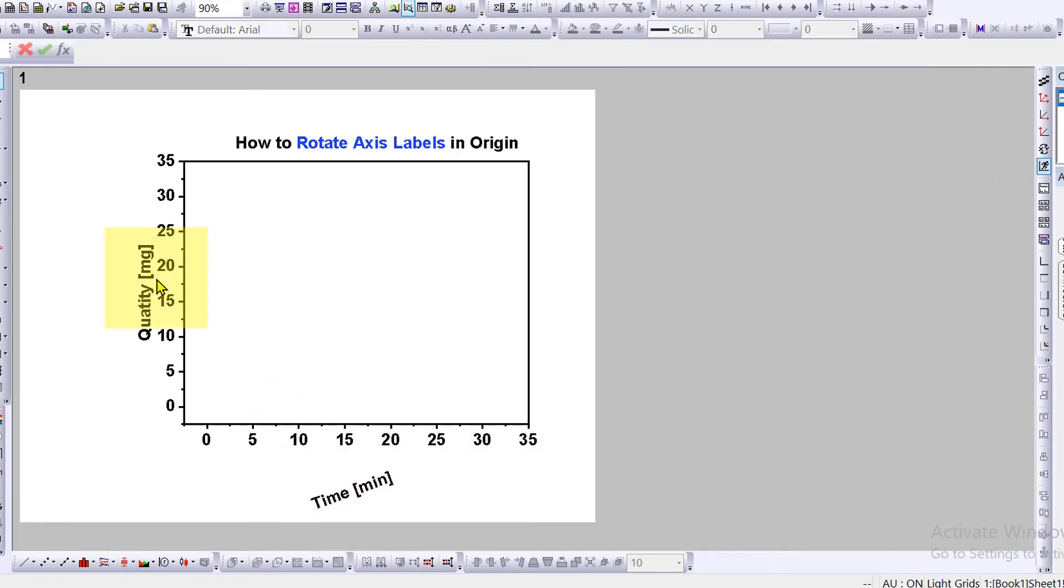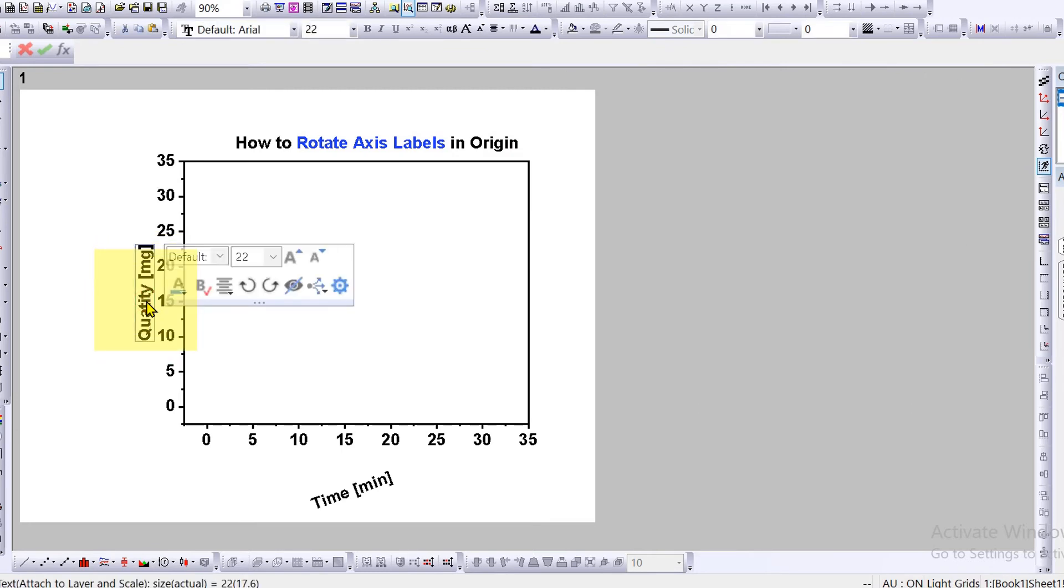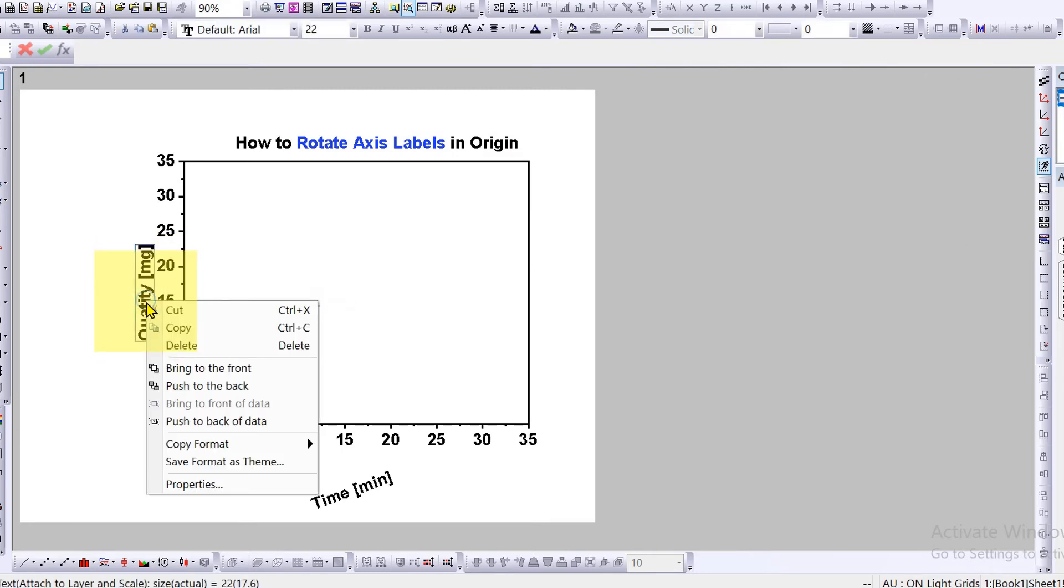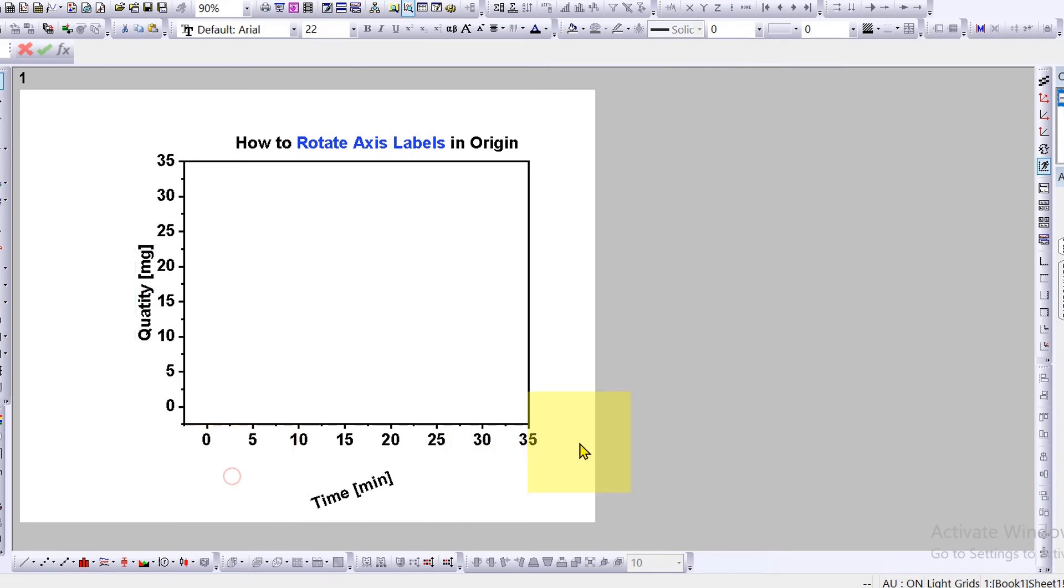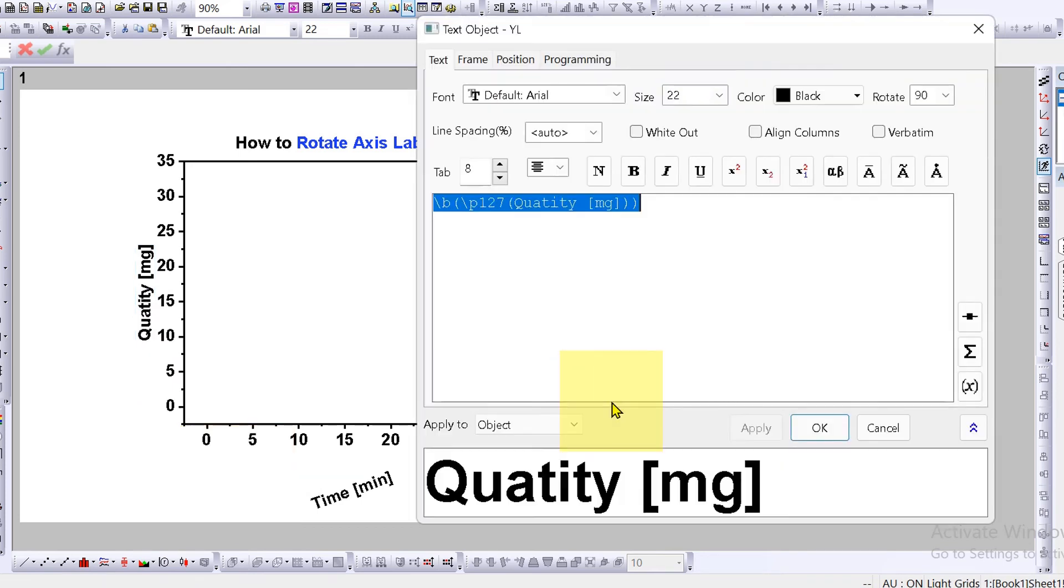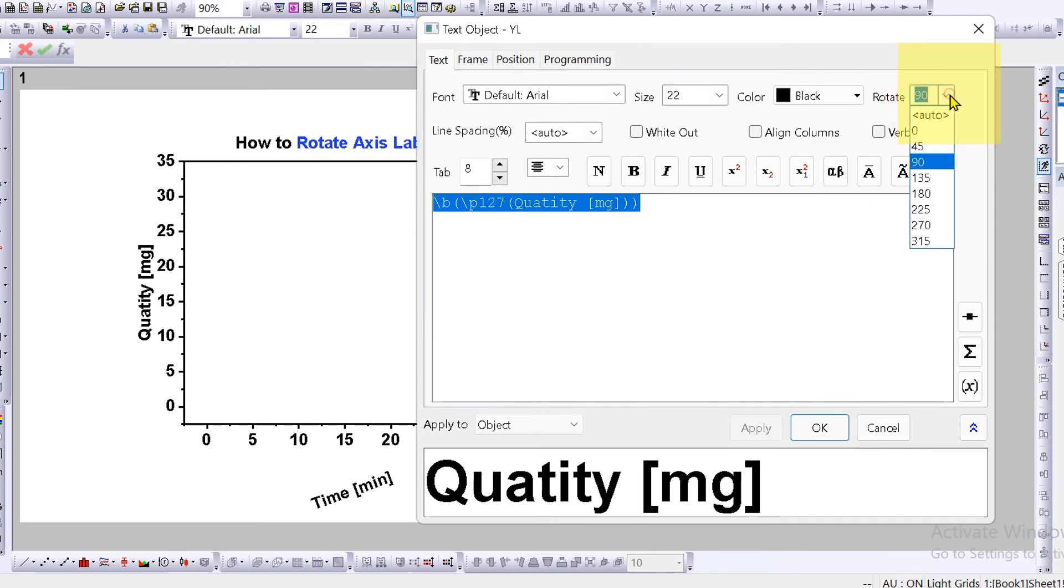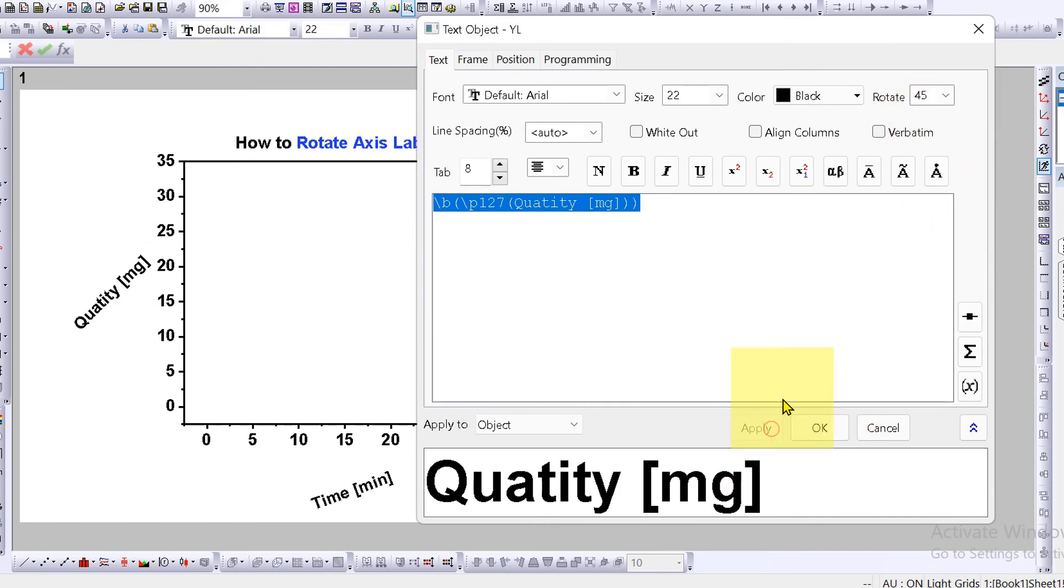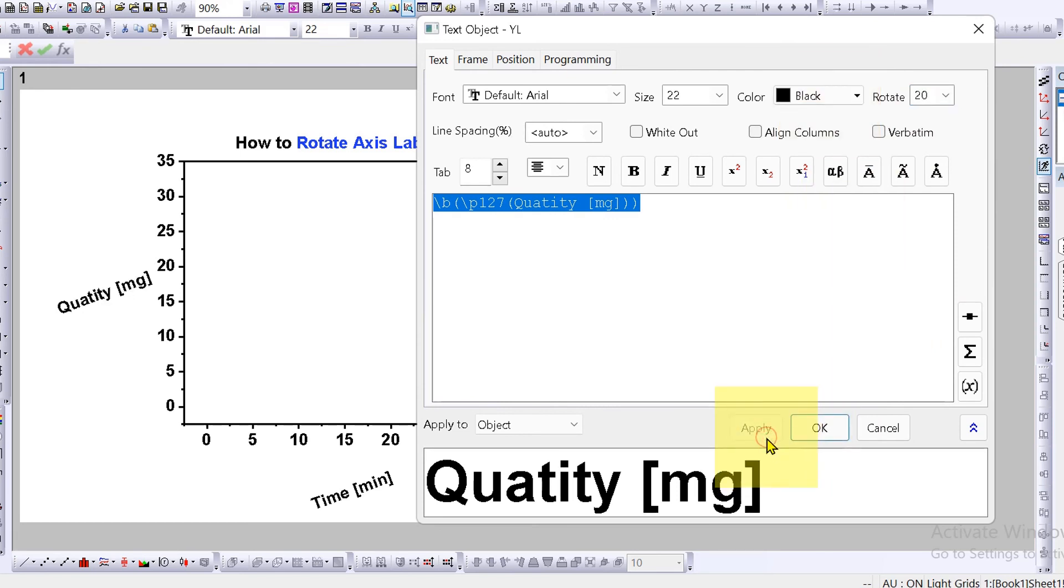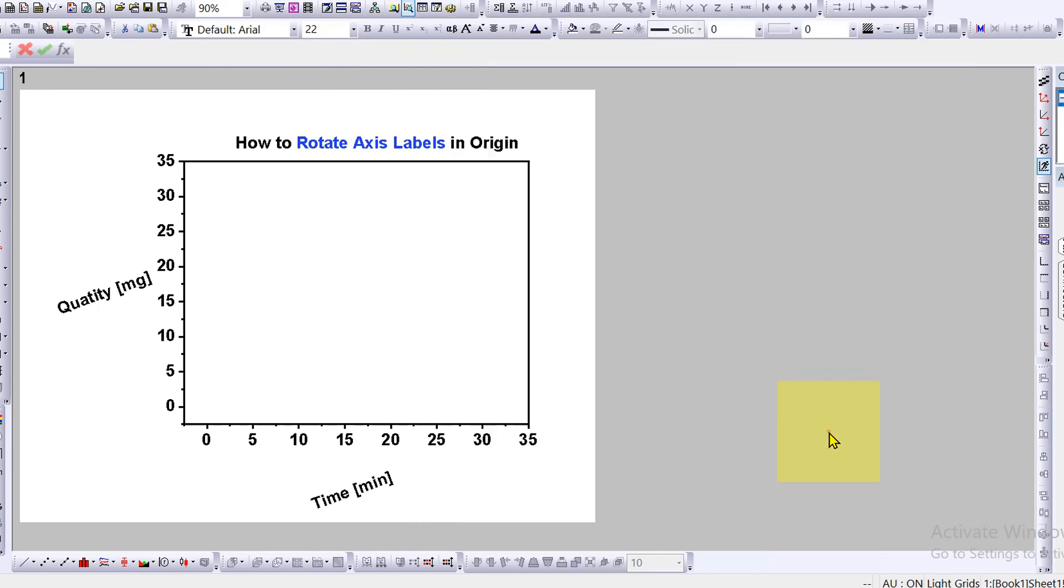Once you are done, and for the Y axis, click on Y axis label, go to the properties. And here same, instead of 90 degrees, you can select what you want, click apply or specify the angle of your choice and click apply. Click OK to make the changes.